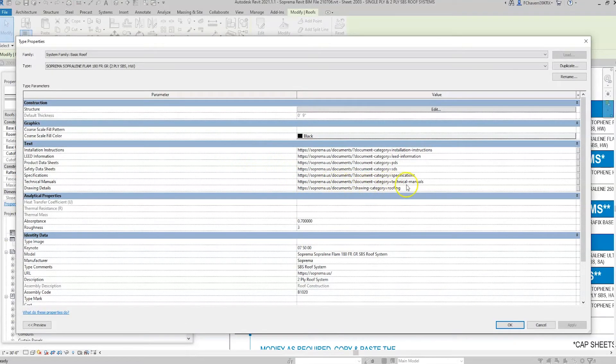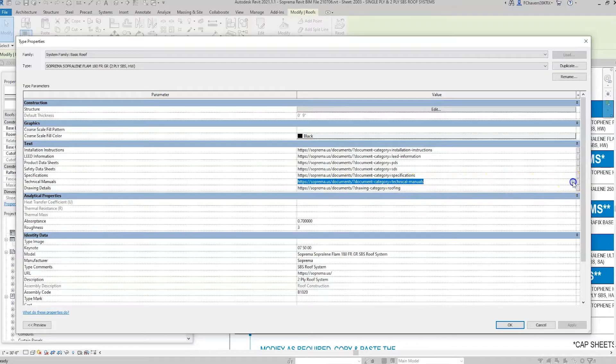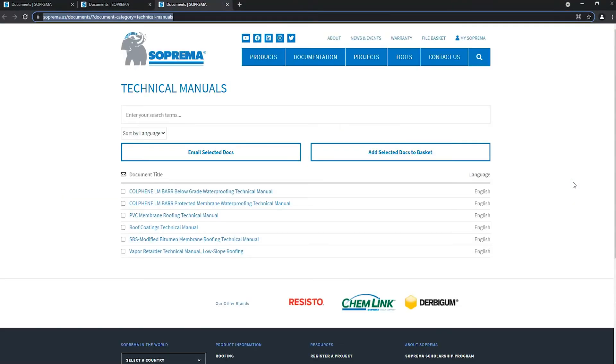Here, website links are provided to technical manuals, specifications, and other Suprema literature.